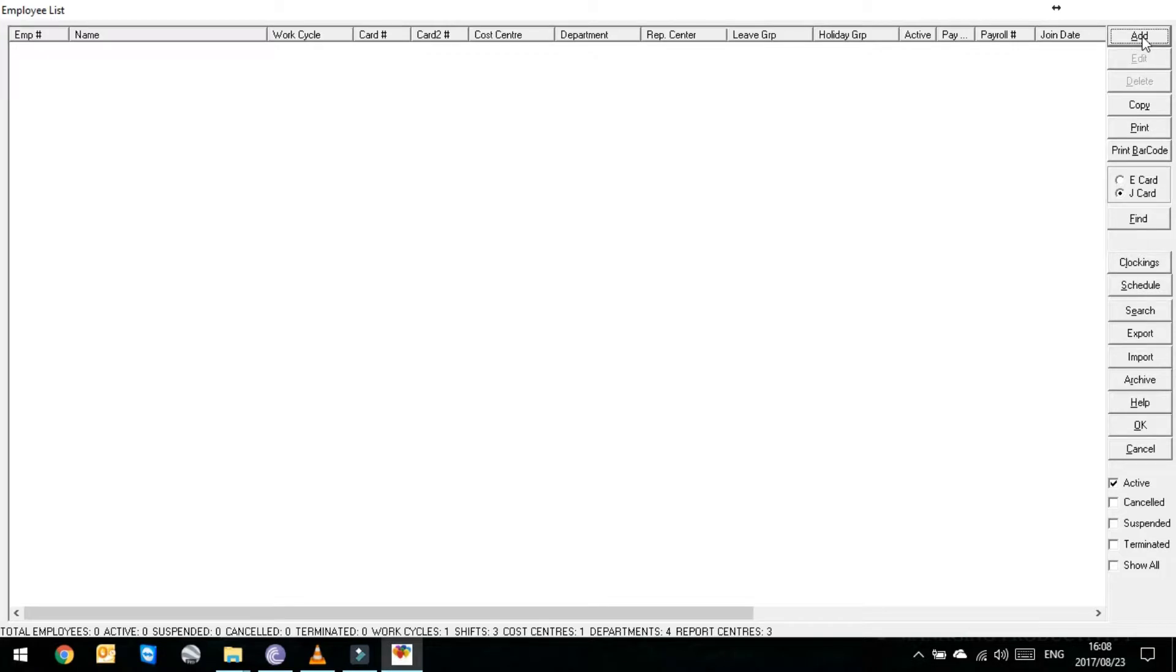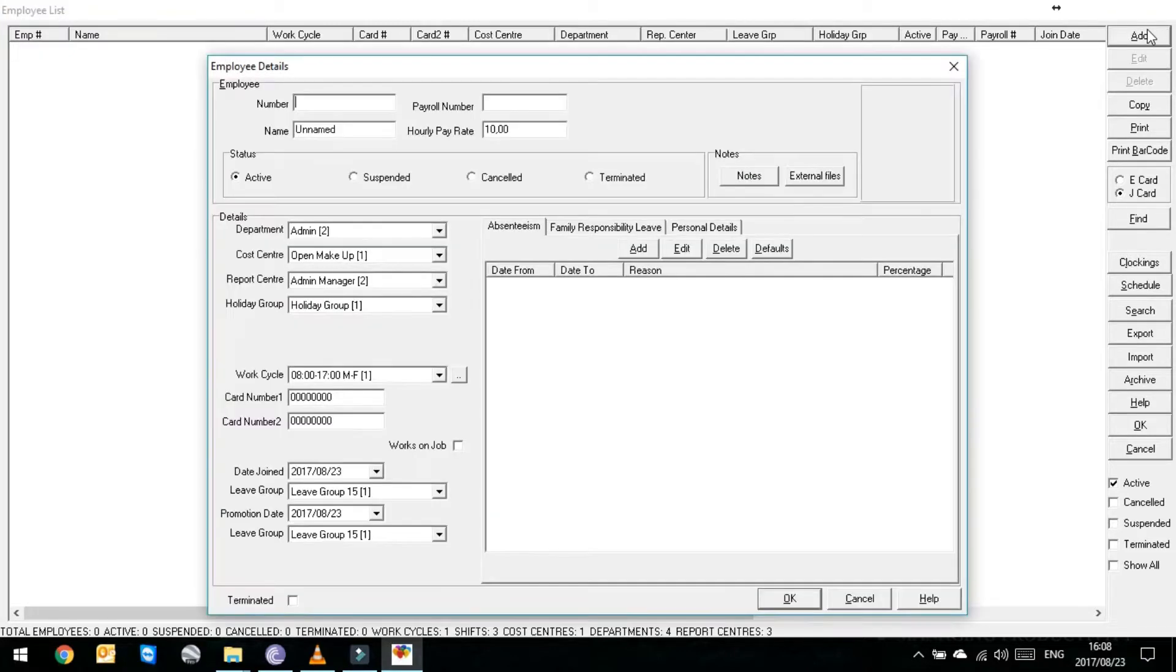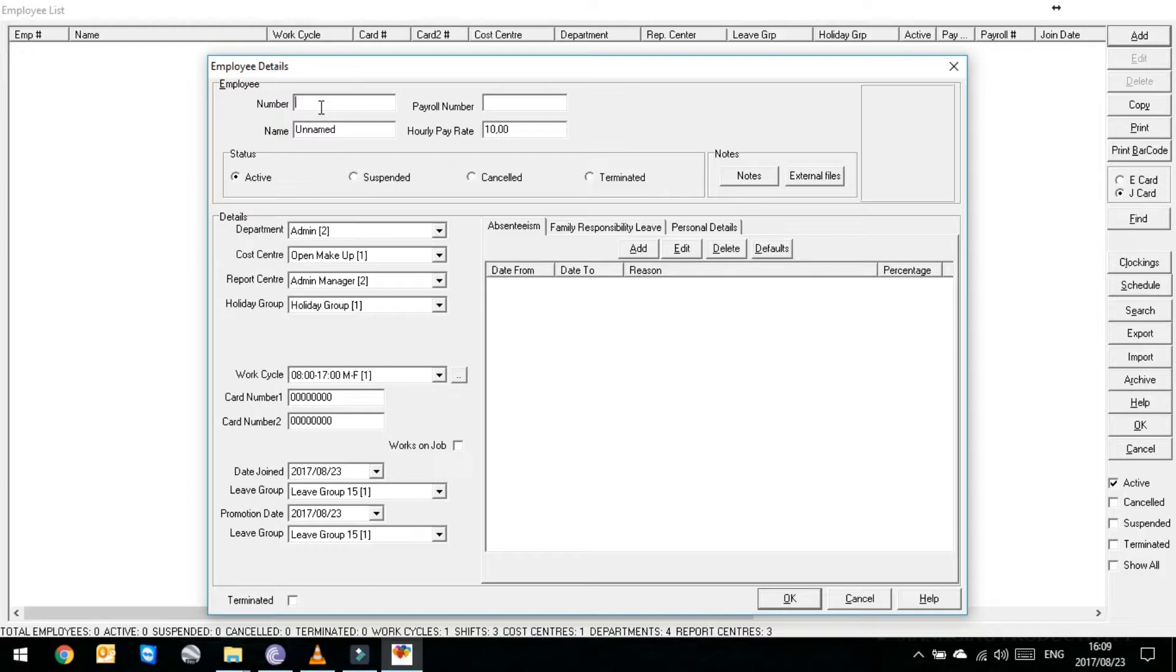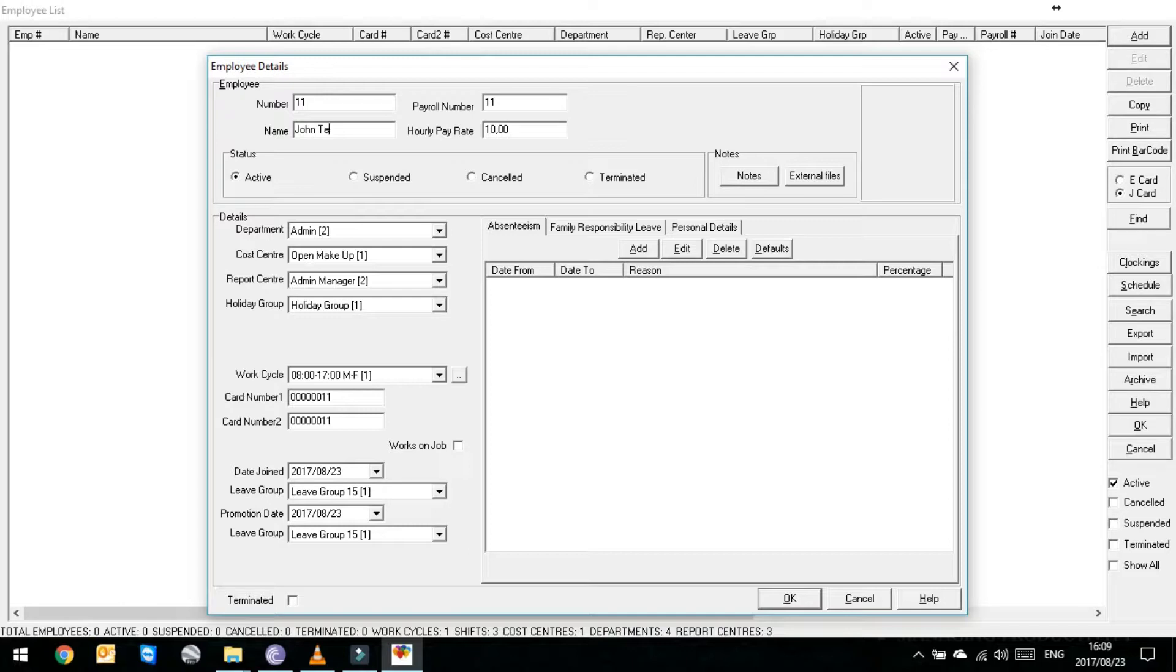To add a new employee you then click add on the top right hand corner. It'll ask you for default information. So let's add John Test. The employee number will be number 11. It'll ask you for a name, so we'll say John Test.